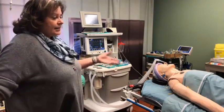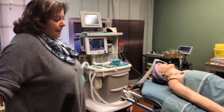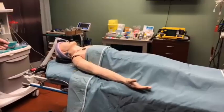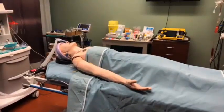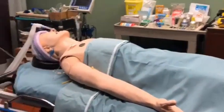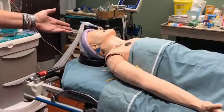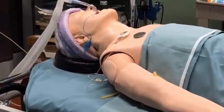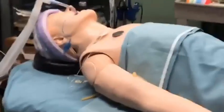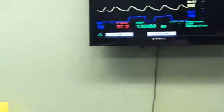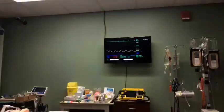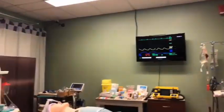What you see here is our simulated mannequin. These high-fidelity mannequins are very important to the education of our students. As you can see, the mannequin is currently intubated — he has a tube in his lungs and he's breathing. The monitor is showing he's hooked up to heart rate, blood pressure, and oxygen monitoring.